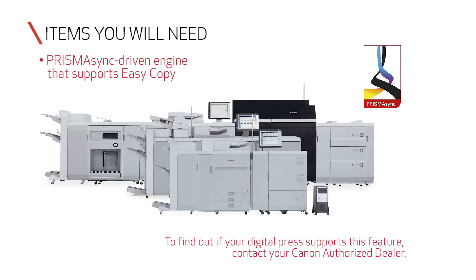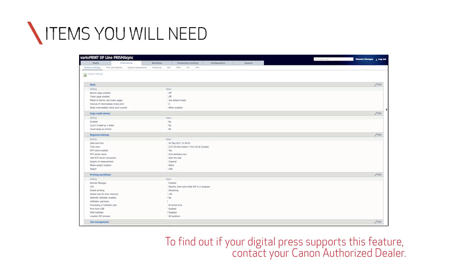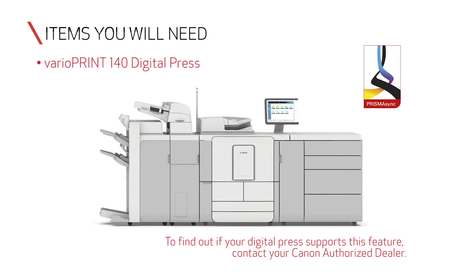You'll need a Prisma Sync-driven engine that supports Easy Copy, something to copy, and access to the Prisma Sync Settings Editor. In this video, we will be using a VarioPrint 140 Series Digital Press.